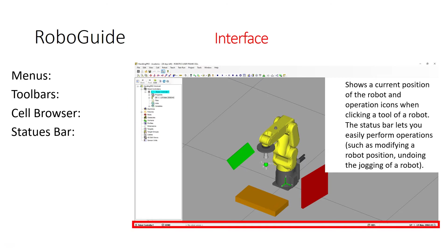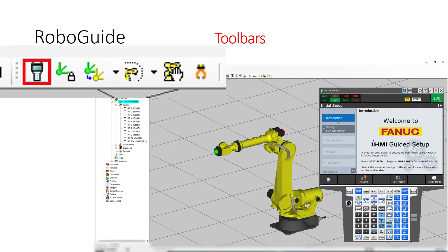You have the status bar, which gives you information like jogging of the robot, whether you're at home position, or what position you're at. It also sometimes tells you the x, y, and z coordinates of your object as well.